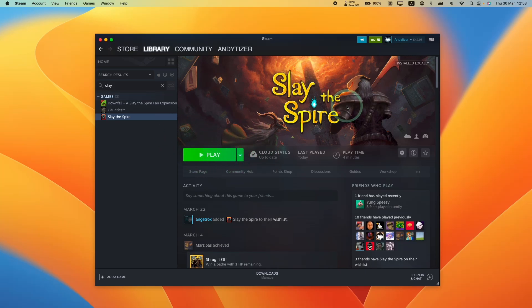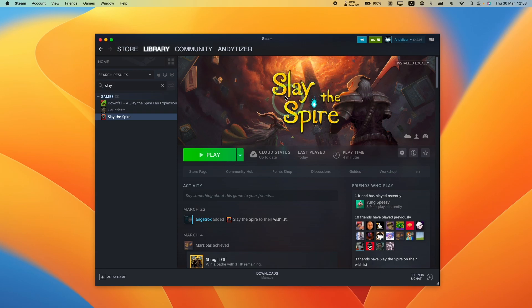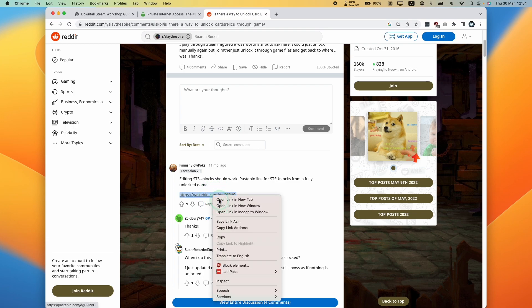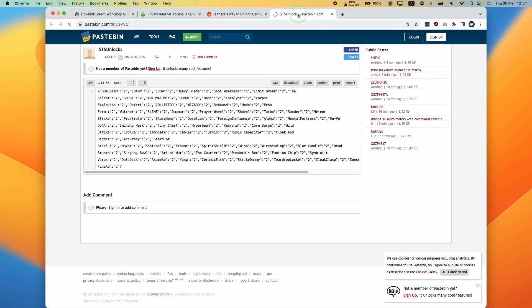Today I'm going to show you a quick and simple way to unlock all the cards and characters on Slay the Spire on macOS. We're going to be editing STS unlocks with this pastebin here, which I'm going to leave a link to in the description.